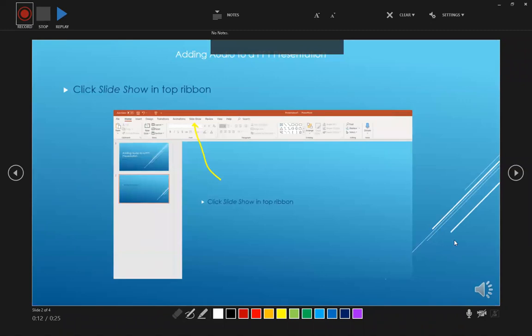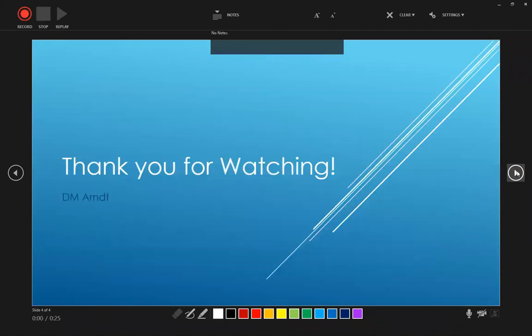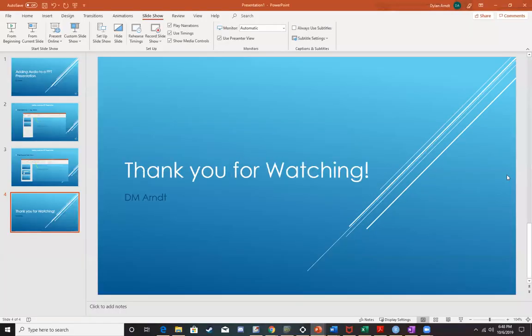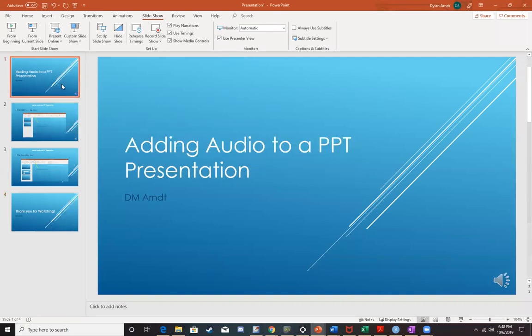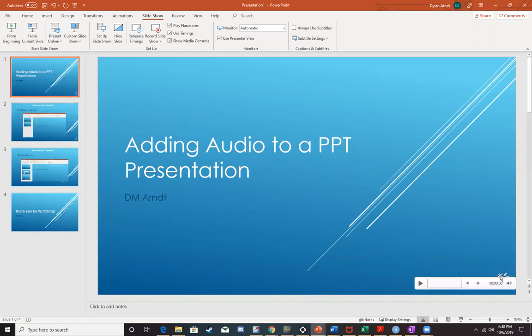So we'll click stop and we can keep on scrolling through or we can just back out. And the way that we know that our audio worked, we can click on the slide that we have recorded audio. And we can actually see if there is a speaker icon.